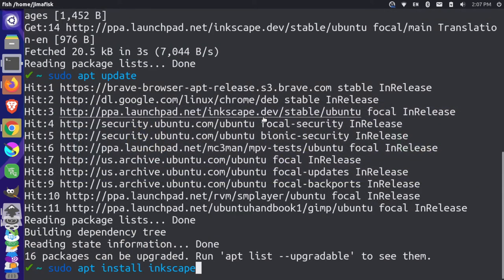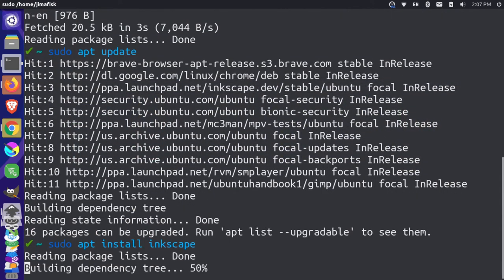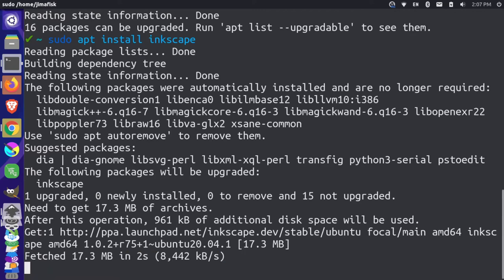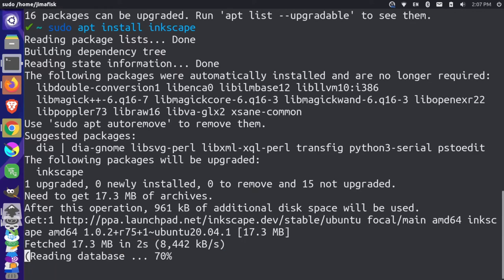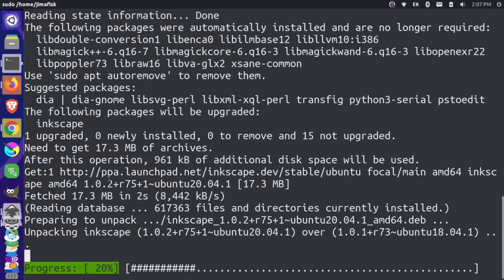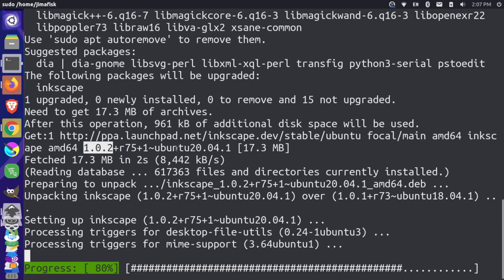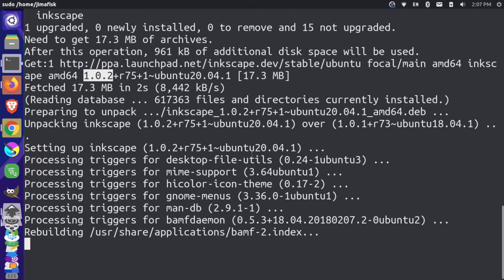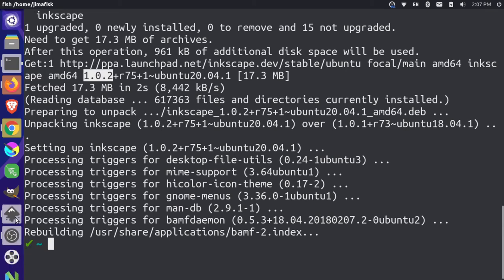So let's come back over here. And let's run apt install. And you can see here that it's getting 1.0.2.